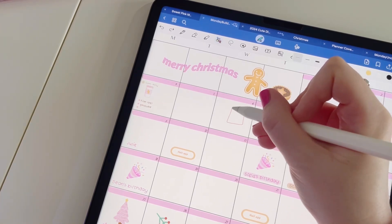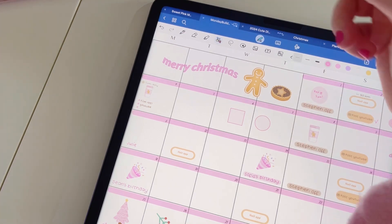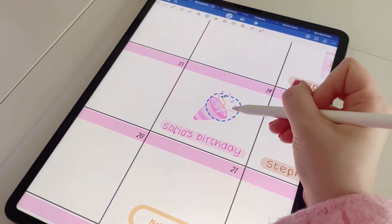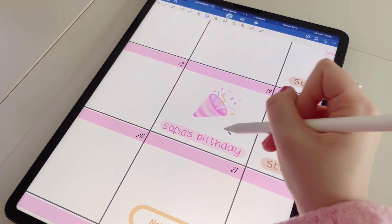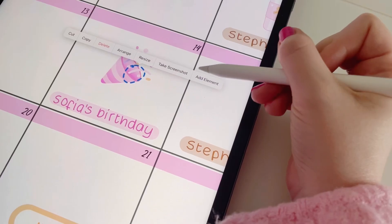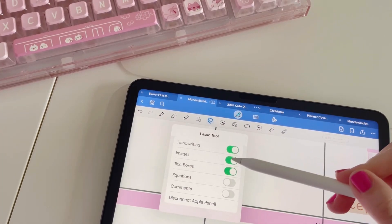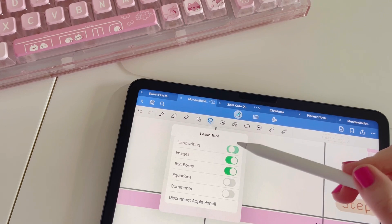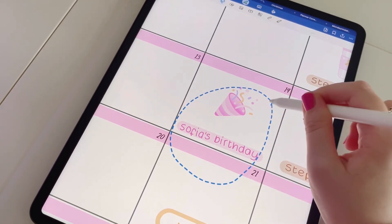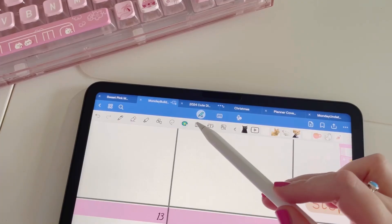If you want to create any shapes in your planner, head to the shapes tool. If you roughly draw a shape and hold down, it will snap to that shape. Next up we have the lasso tool, which is probably my favourite as there's so much you can do with it. You're able to move images and text around, and once selected you can tap to see more options. You can also configure the lasso tool to select only what you want — for example, only images — which is really handy when you have a lot of elements close together.